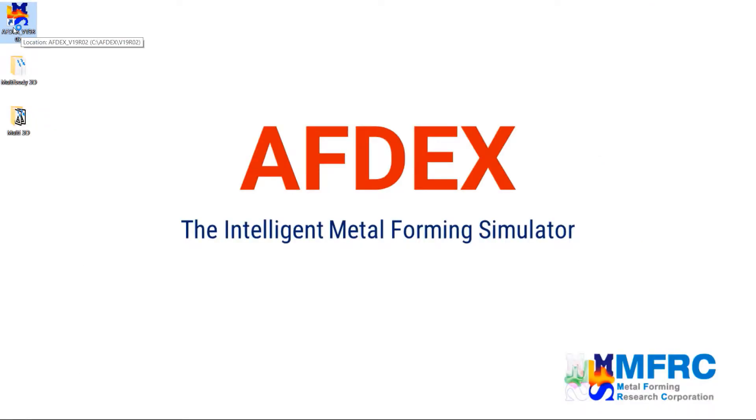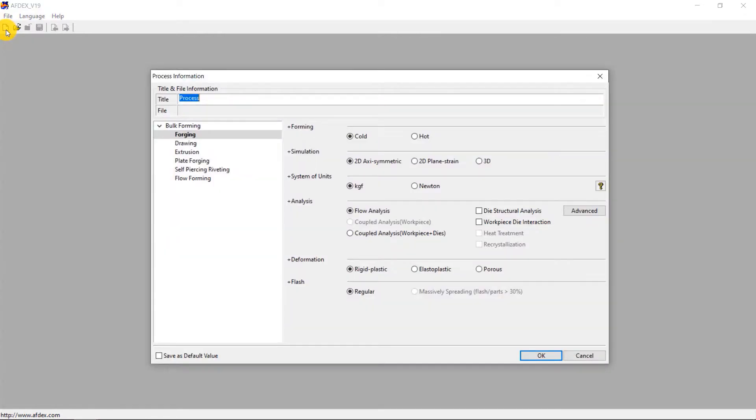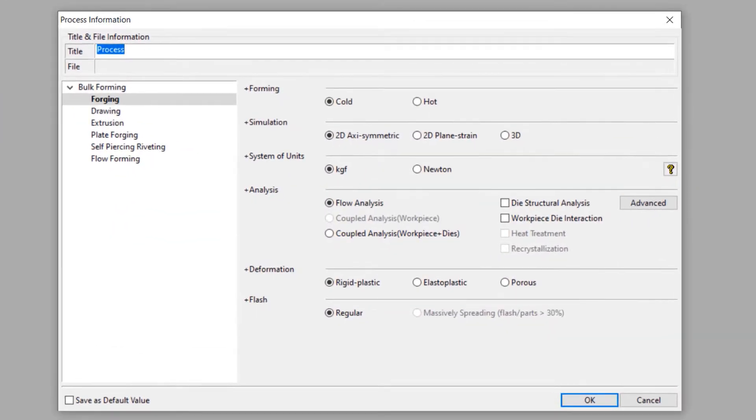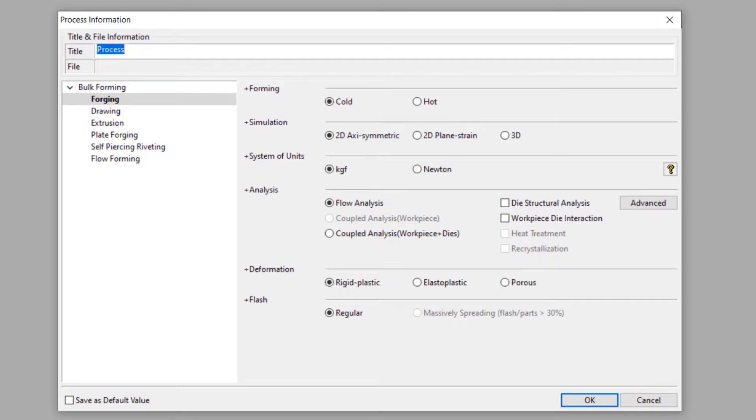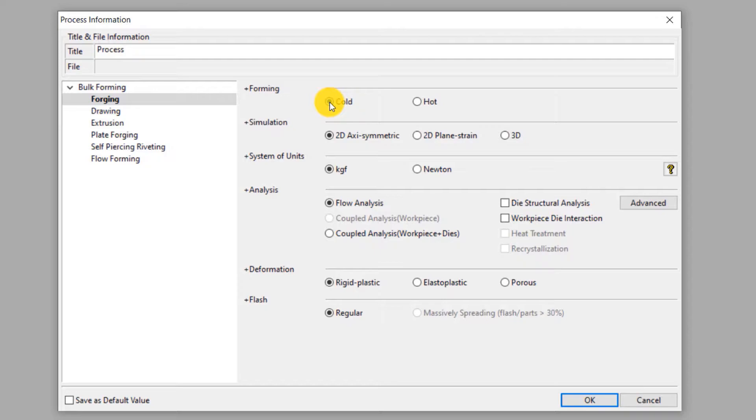Double click on AFDEX icon to execute AFDEX in your computer. Click on new to define a new process. In this process information window we will clearly define the process type. This is 3D cold forging process. So we will make the selections accordingly. Select cold forming and 3D simulation.